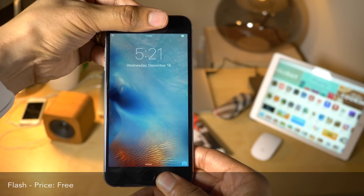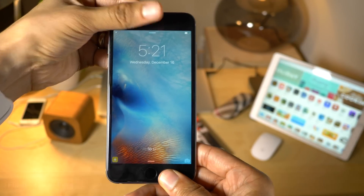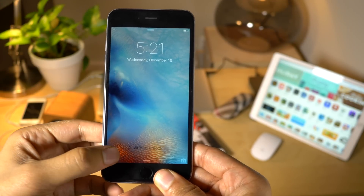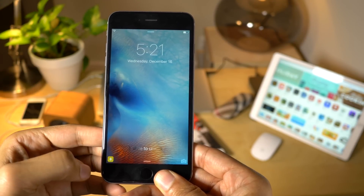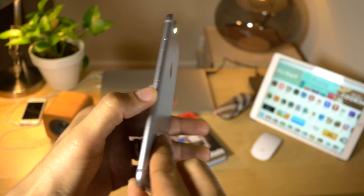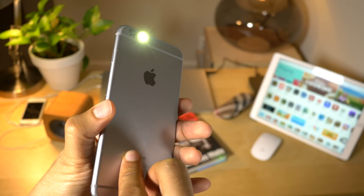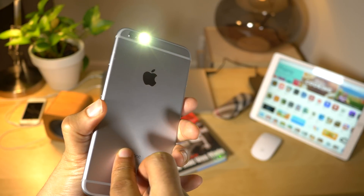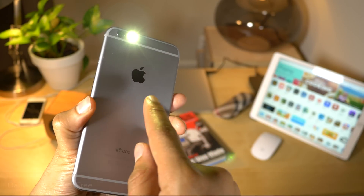Flash is a jailbreak tweak that automatically senses when you're in a dark room and presents a little flashlight shortcut so that you can quickly access your flashlight.